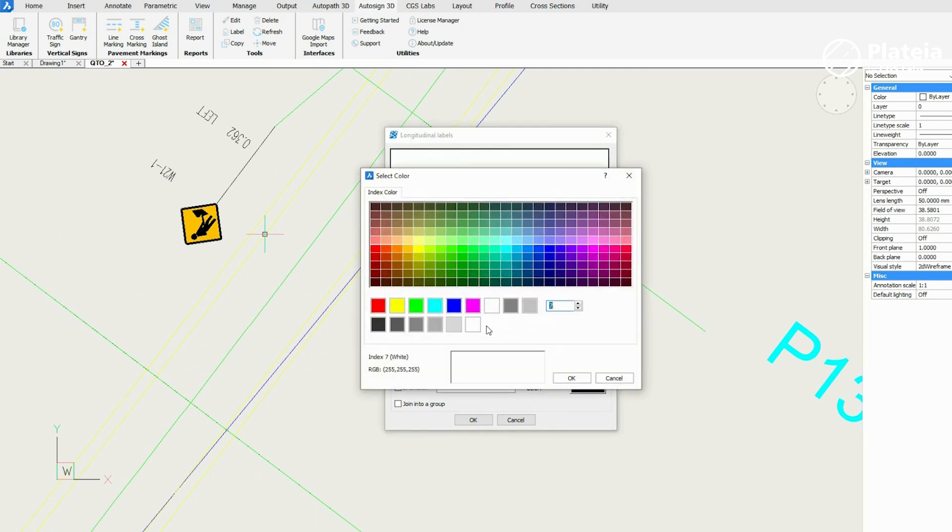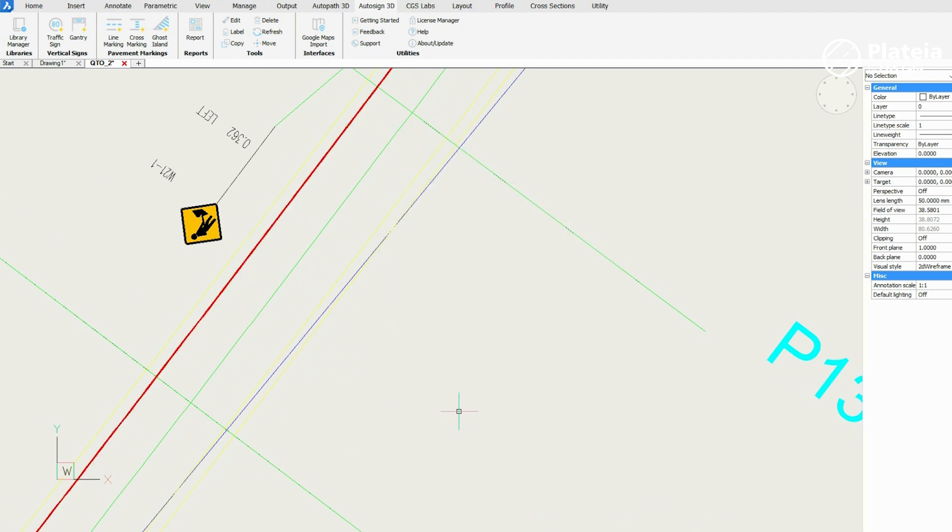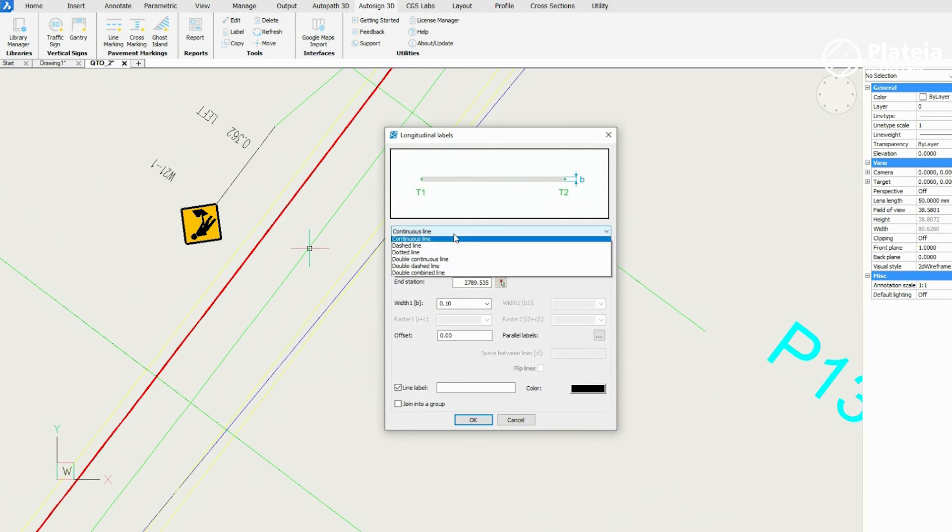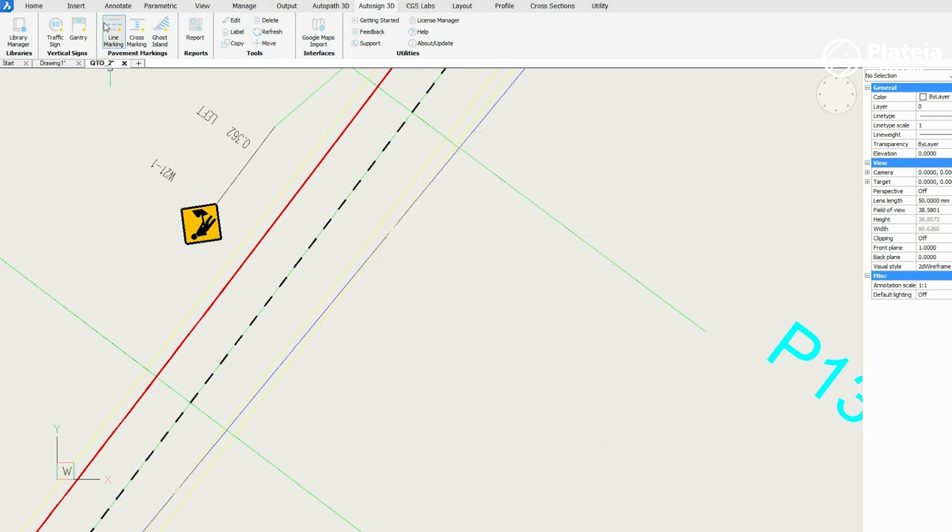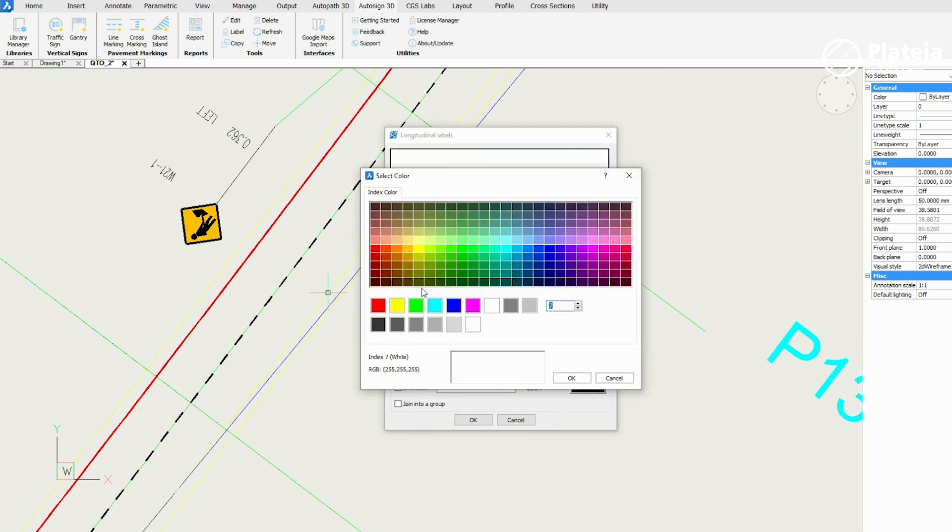In the longitudinal labels window, you can define label type, start and end station, width, length, offset, marking label and color. Select a polyline in the drawing, define the parameters and confirm with OK.